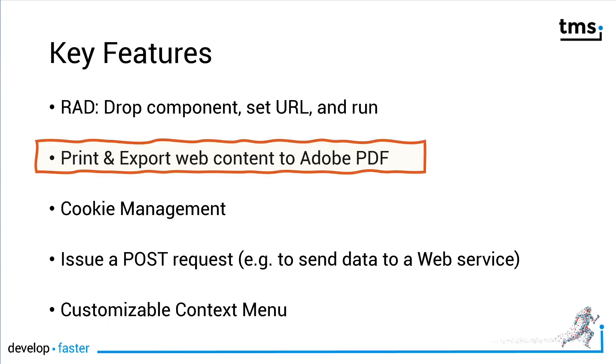In this video I would like to look at another key feature in detail: printing and exporting. An export is available to the Adobe PDF format in particular.